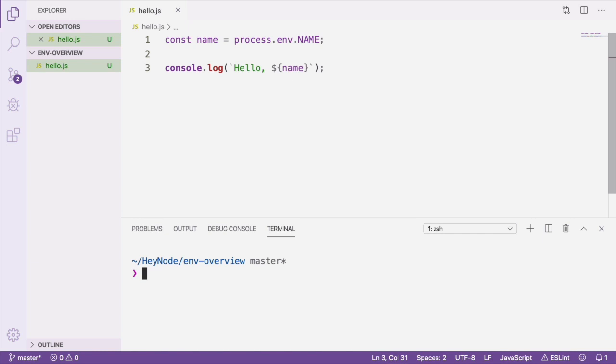From your Node.js applications, you can access environment variables from the process.env global variable. In this basic example, we're pulling the name environment variable and logging it to the console. I can set the name environment variable on the command line when I'm running the file.